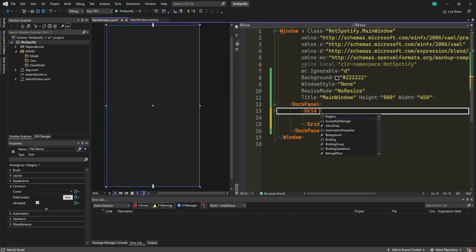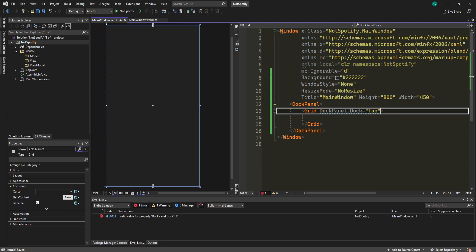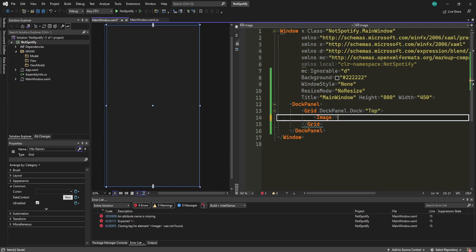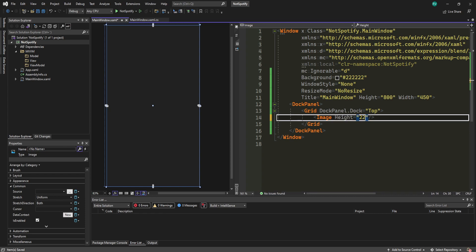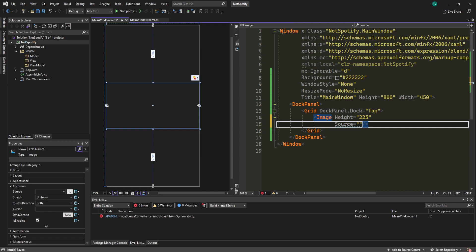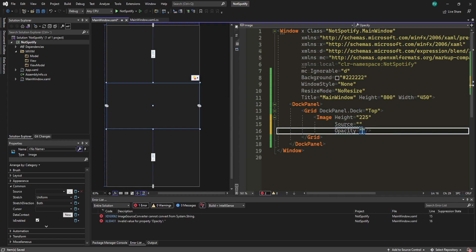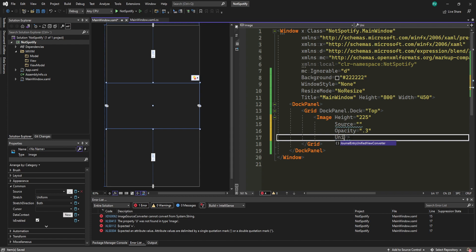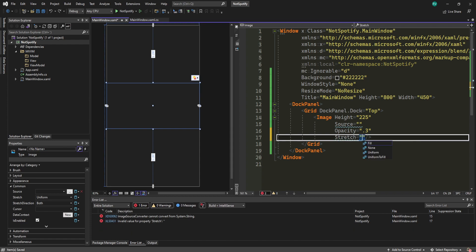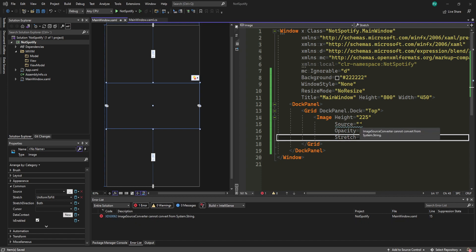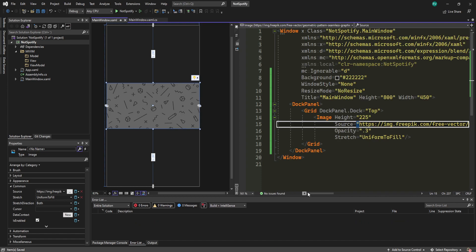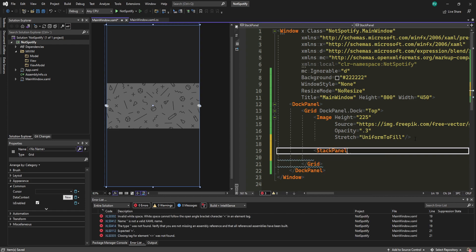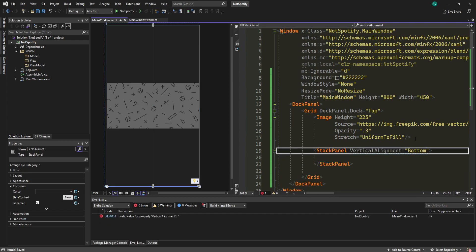Give the grid a property of DockPanel.Dock equals Top. Inside the grid, create an Image, self-close it, set the height to about 225, add a source (we'll add it shortly), set opacity to 0.3, and Stretch to UniformToFill. The image will be linked in the description. Underneath the image, add a StackPanel with VerticalAlignment Bottom and a margin of about 8.